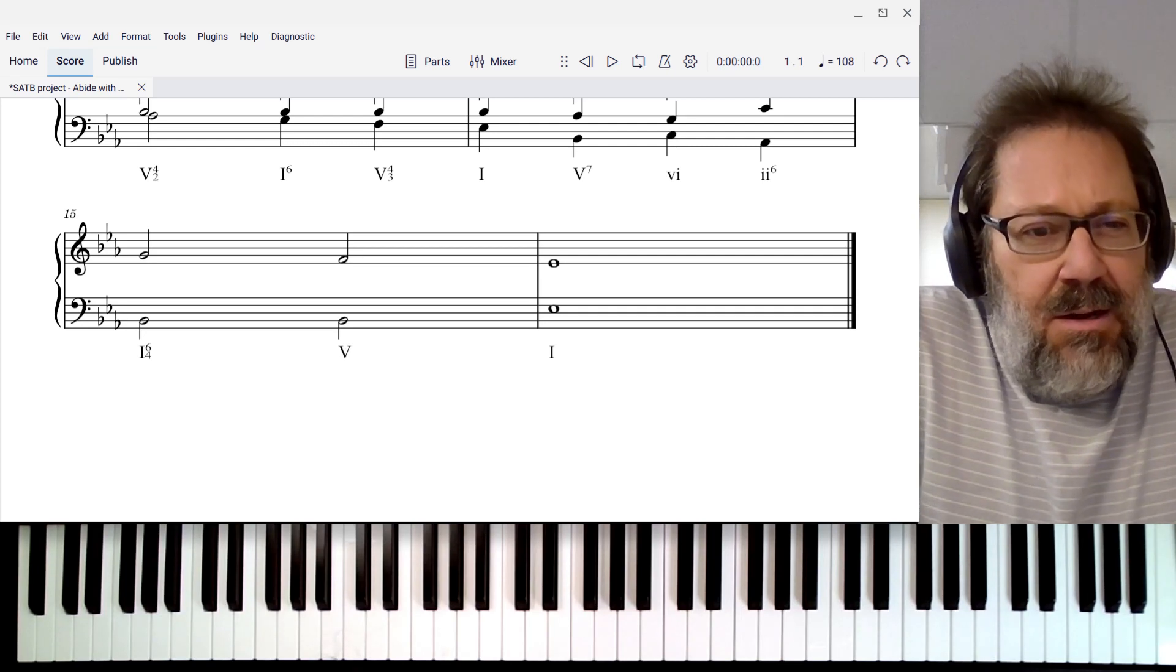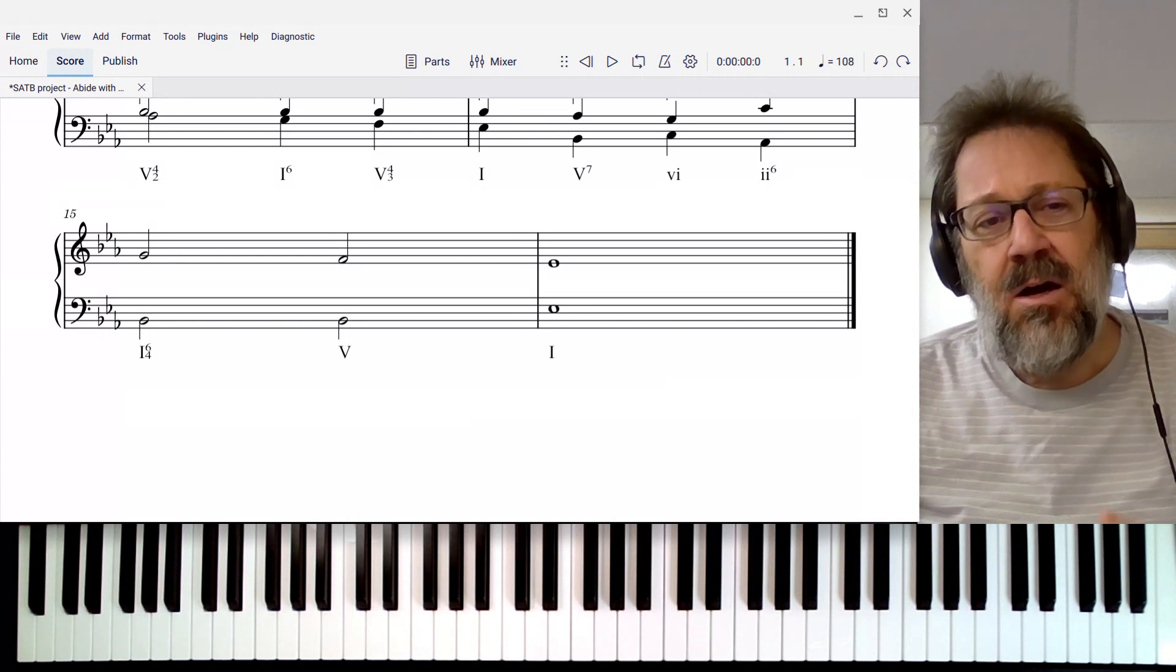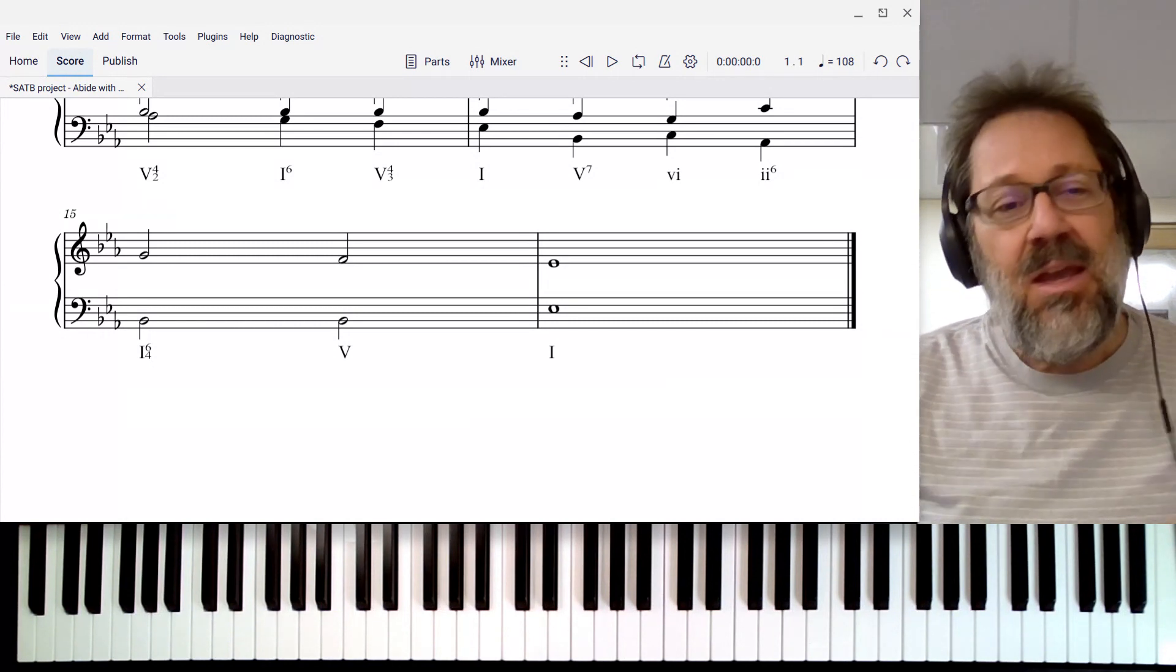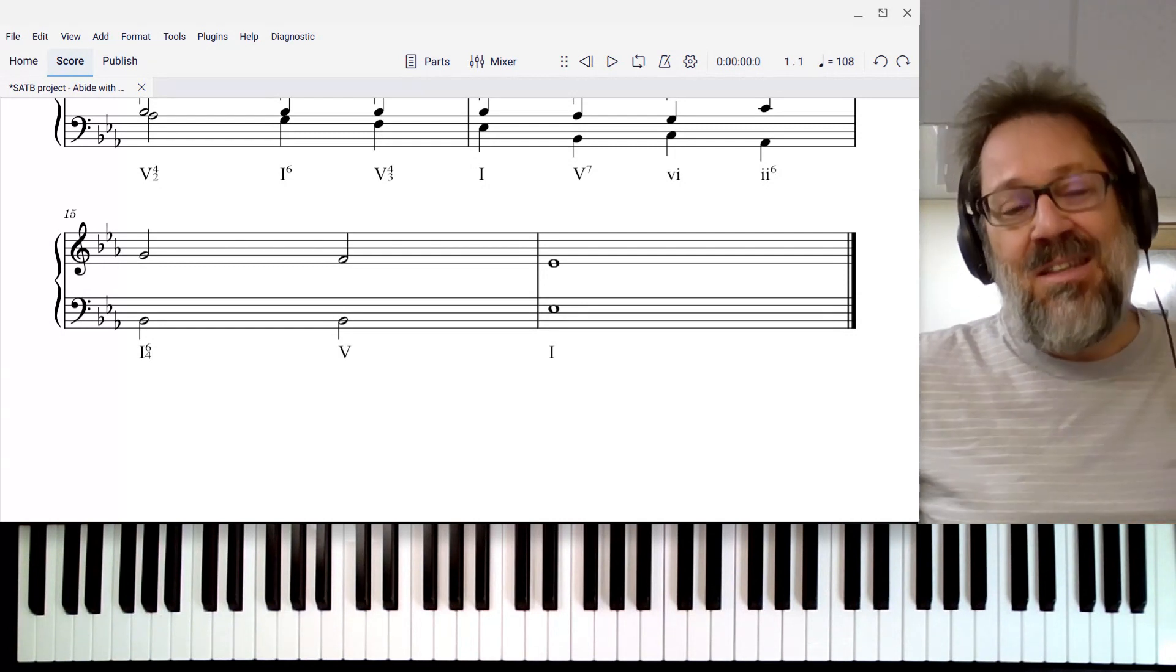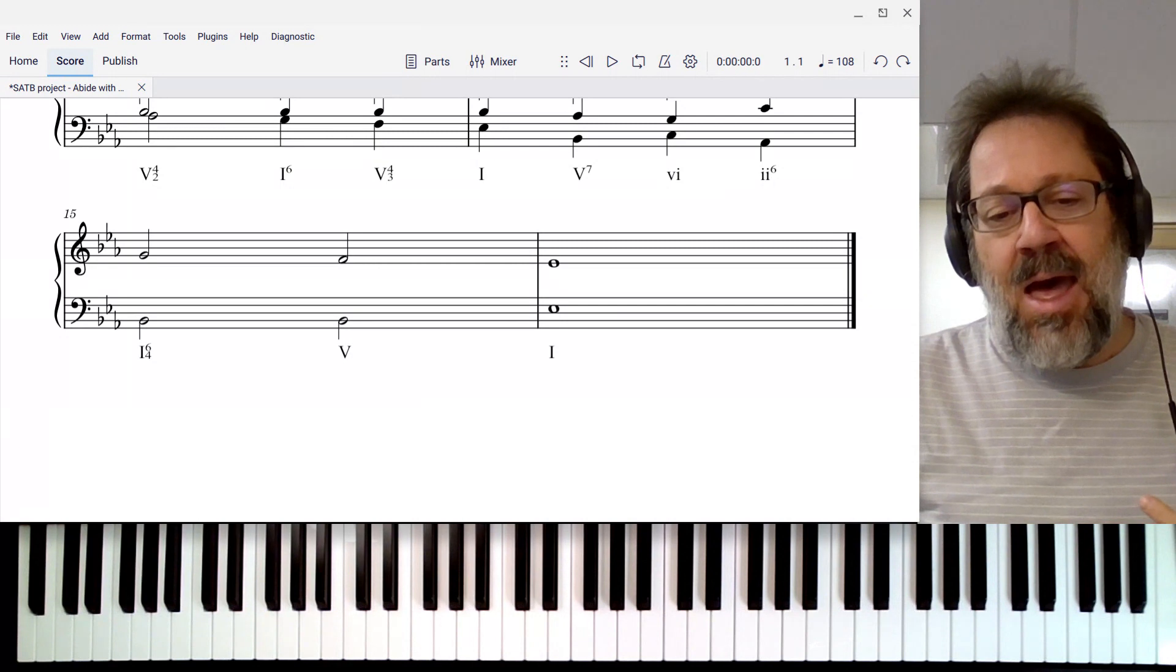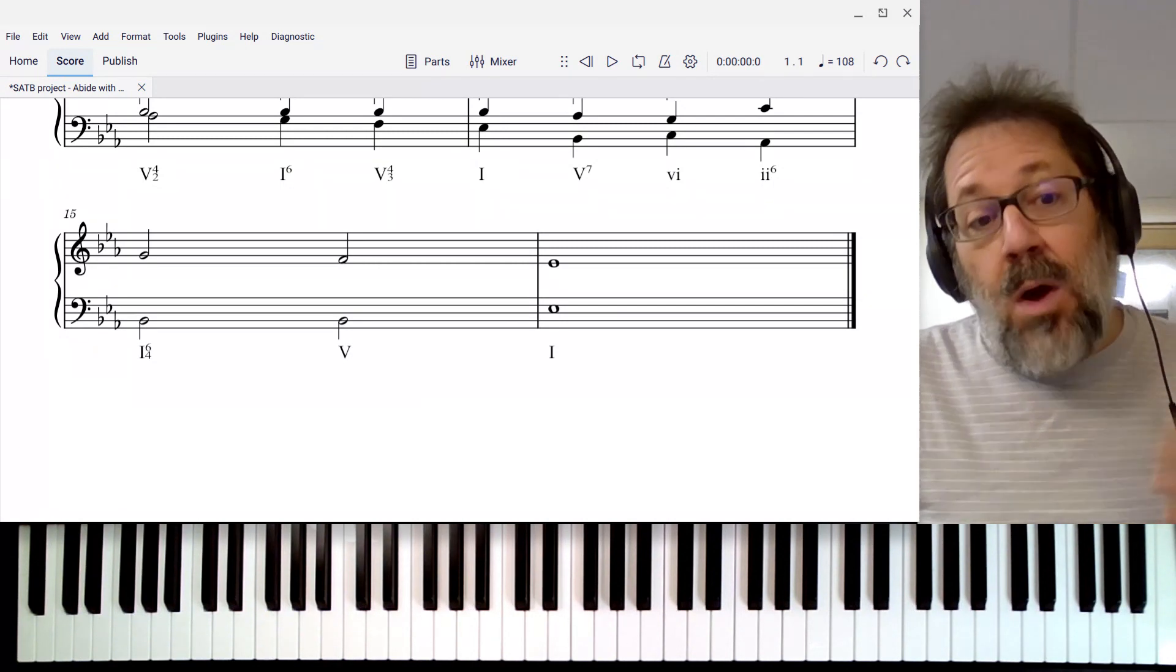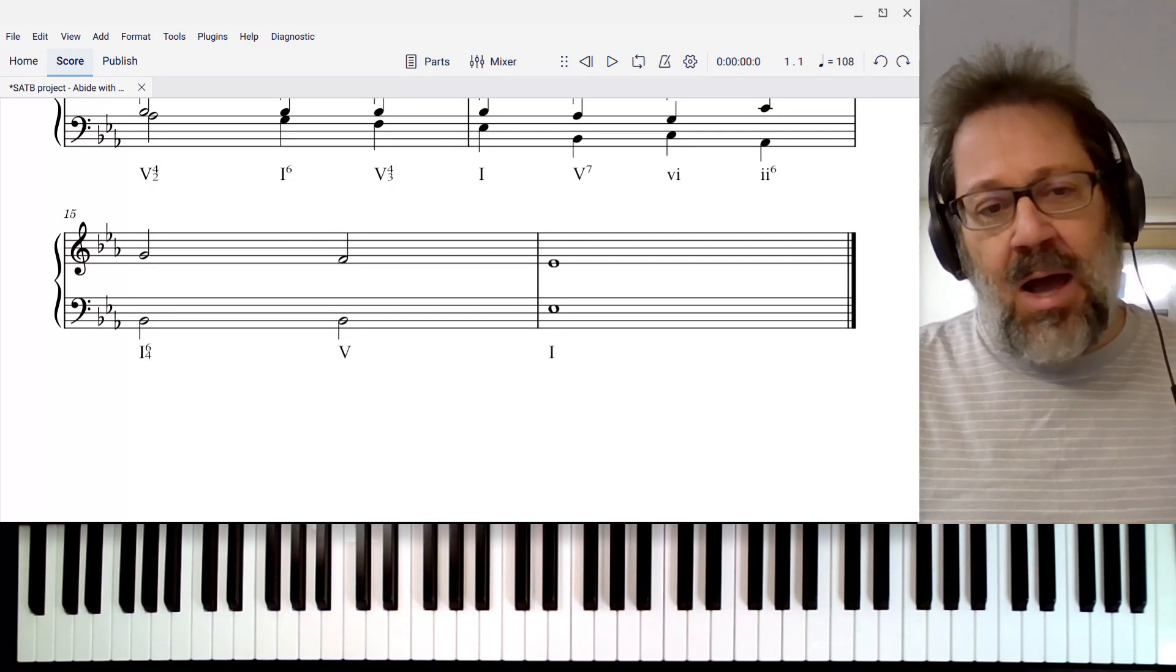Hi there, Mark Sabatella here. In this video, I want to talk about the doubling of second inversion triads. In particular, I'm going to talk about what we call the cadential 6-4 chord, which is a second inversion triad that occurs in the context of a cadence. It occurs as the 1-6-4 chord immediately before a 5 chord.